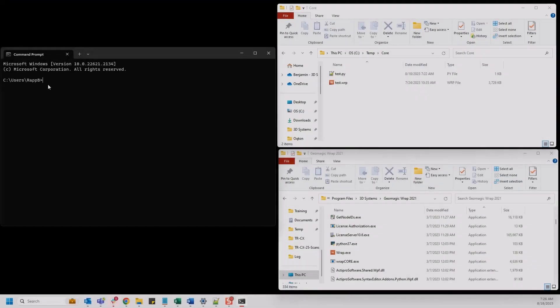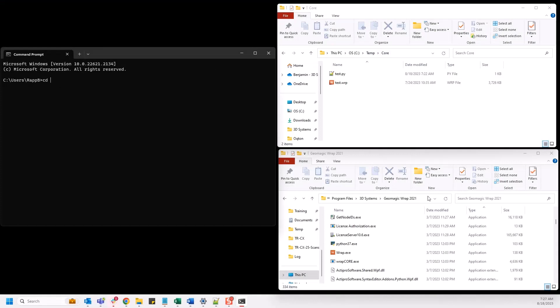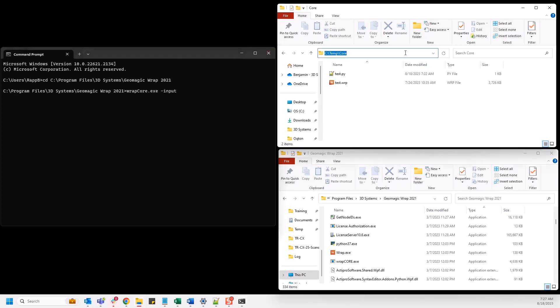A wrap script can be called from the command line or within another program by invoking wrapcore.exe and then pointing parameters to the directory where the Python script is saved. When wrapcore is ran, the software does not bring up a GUI, so many scripts run much faster this way.